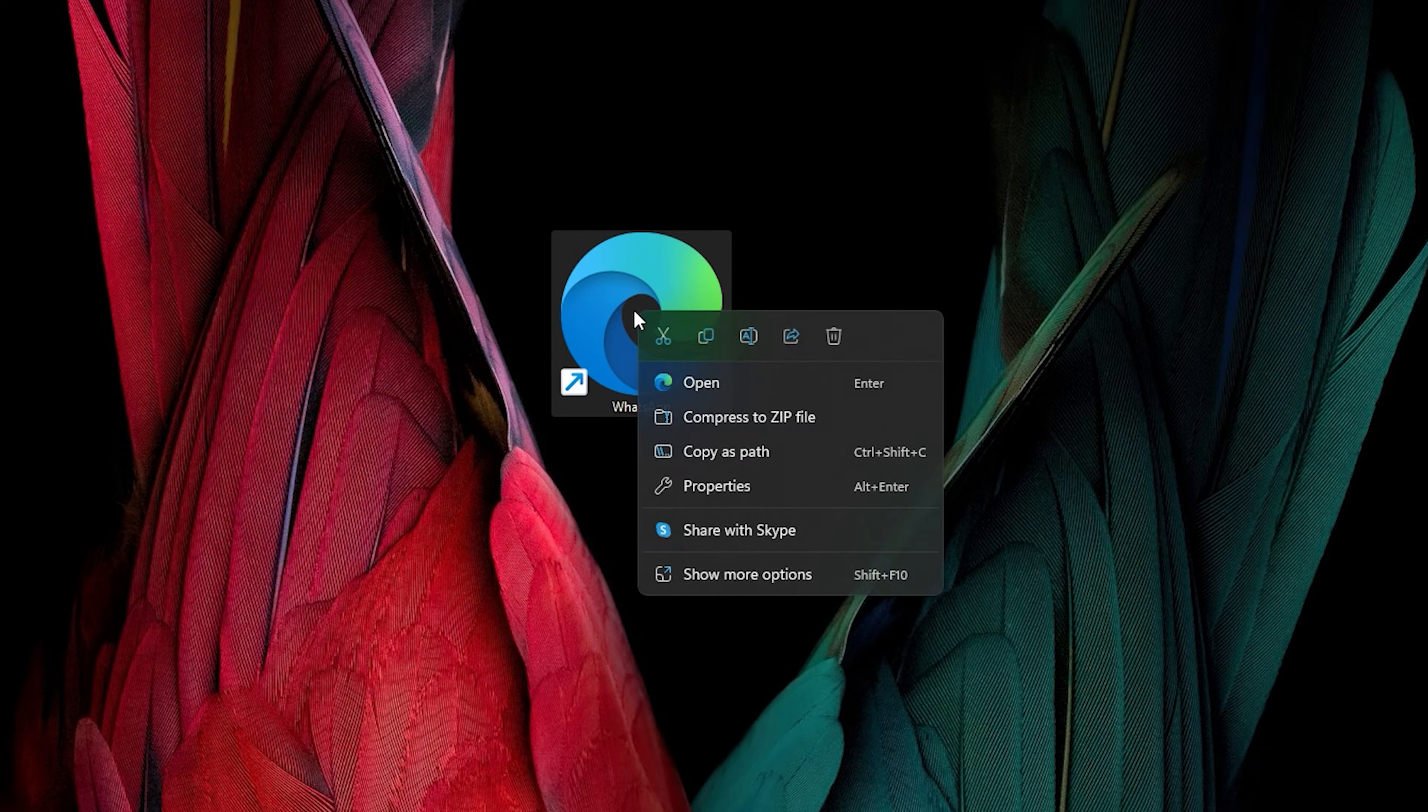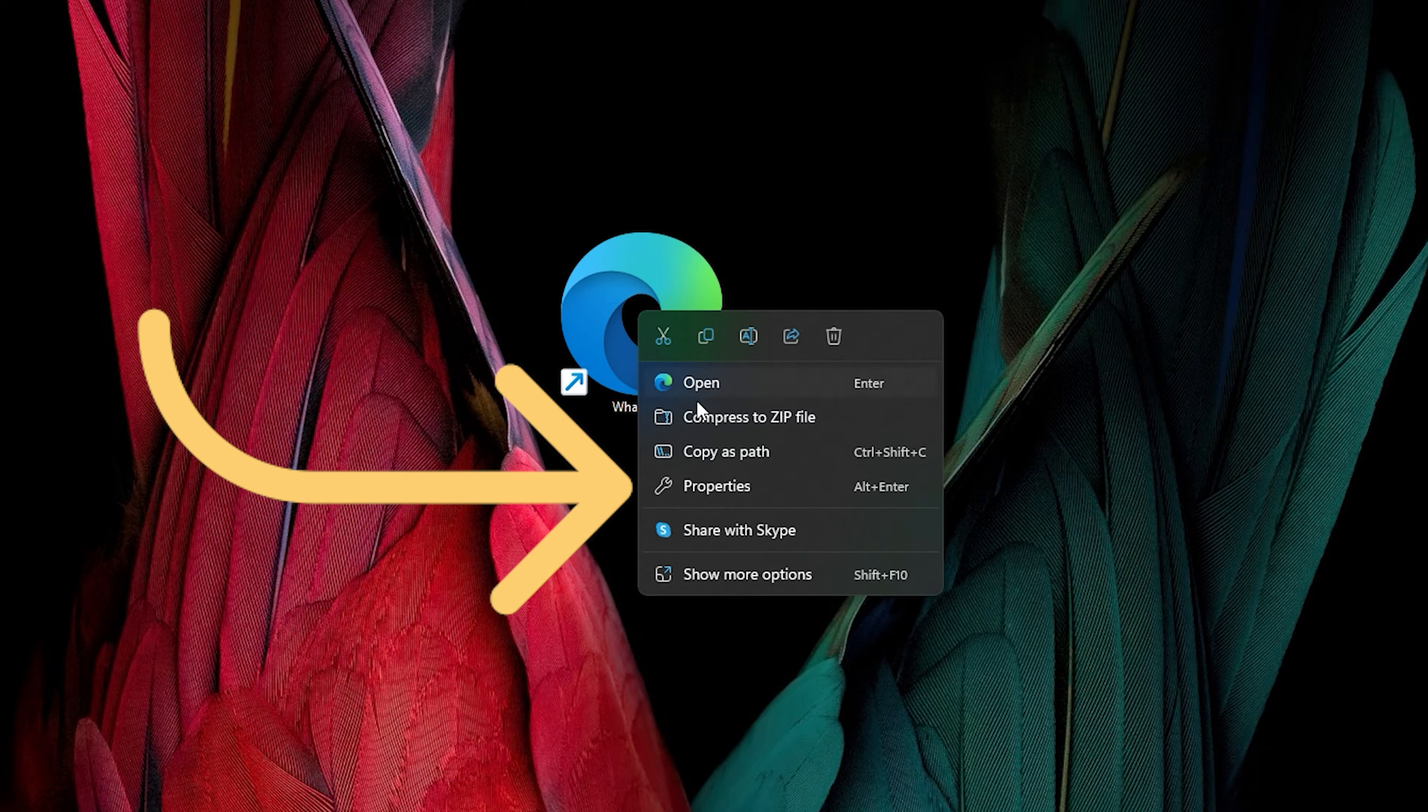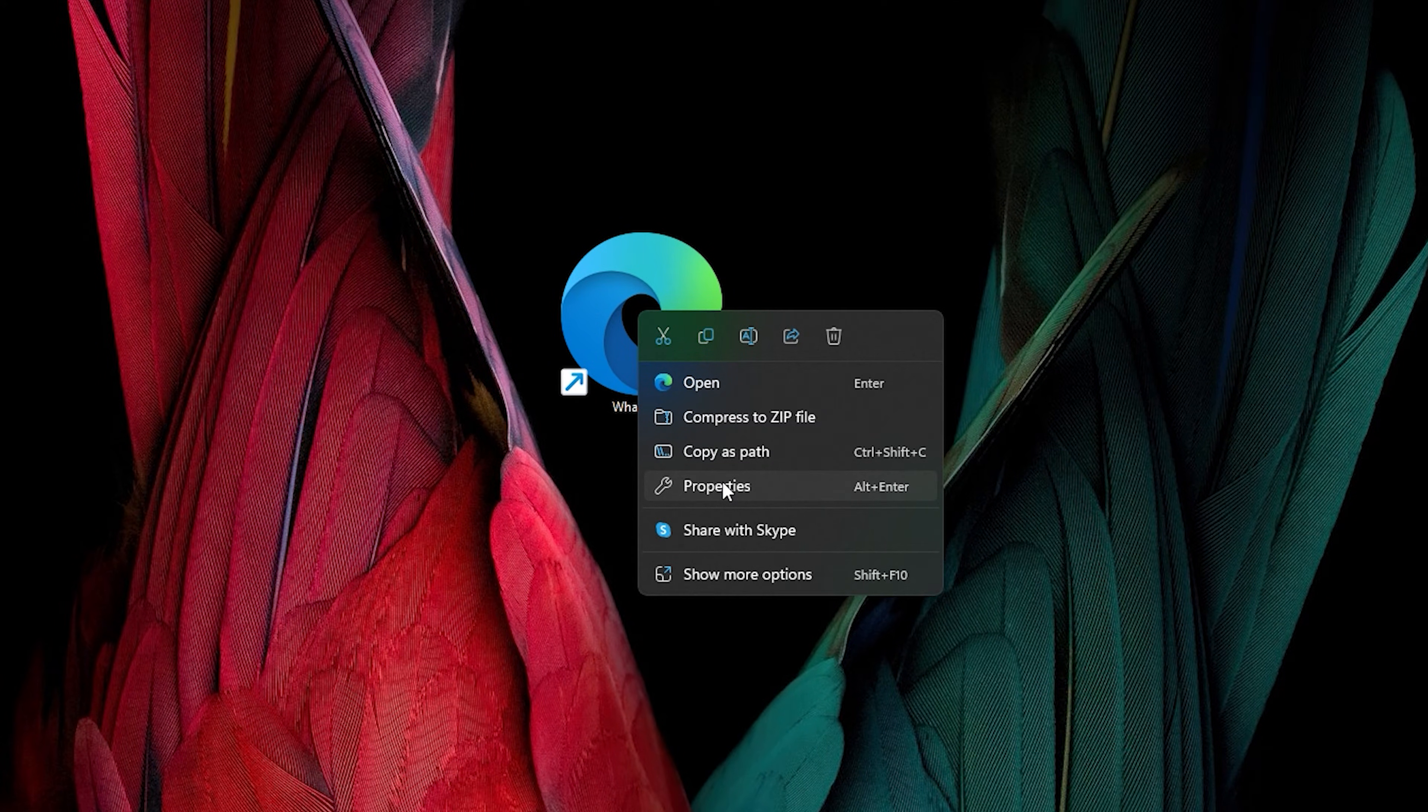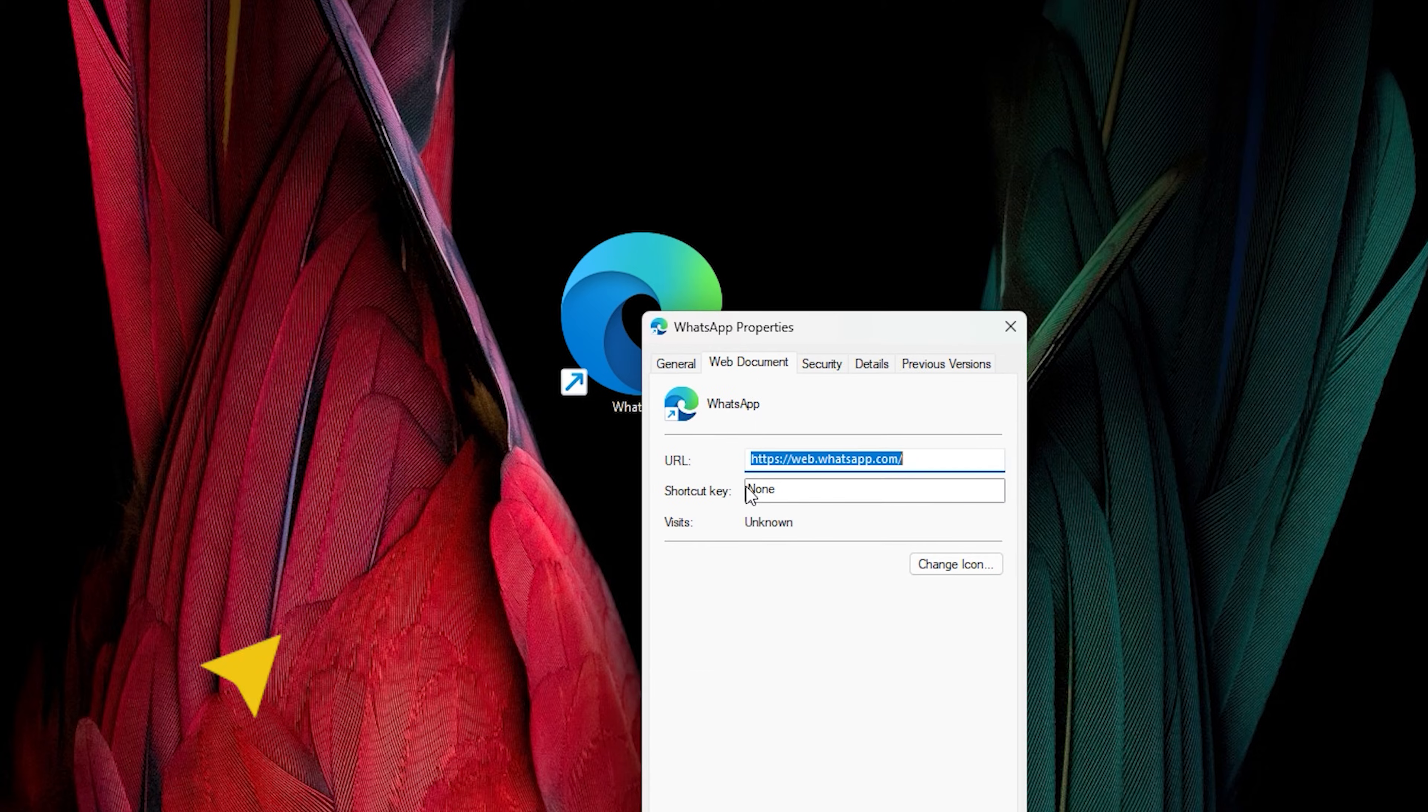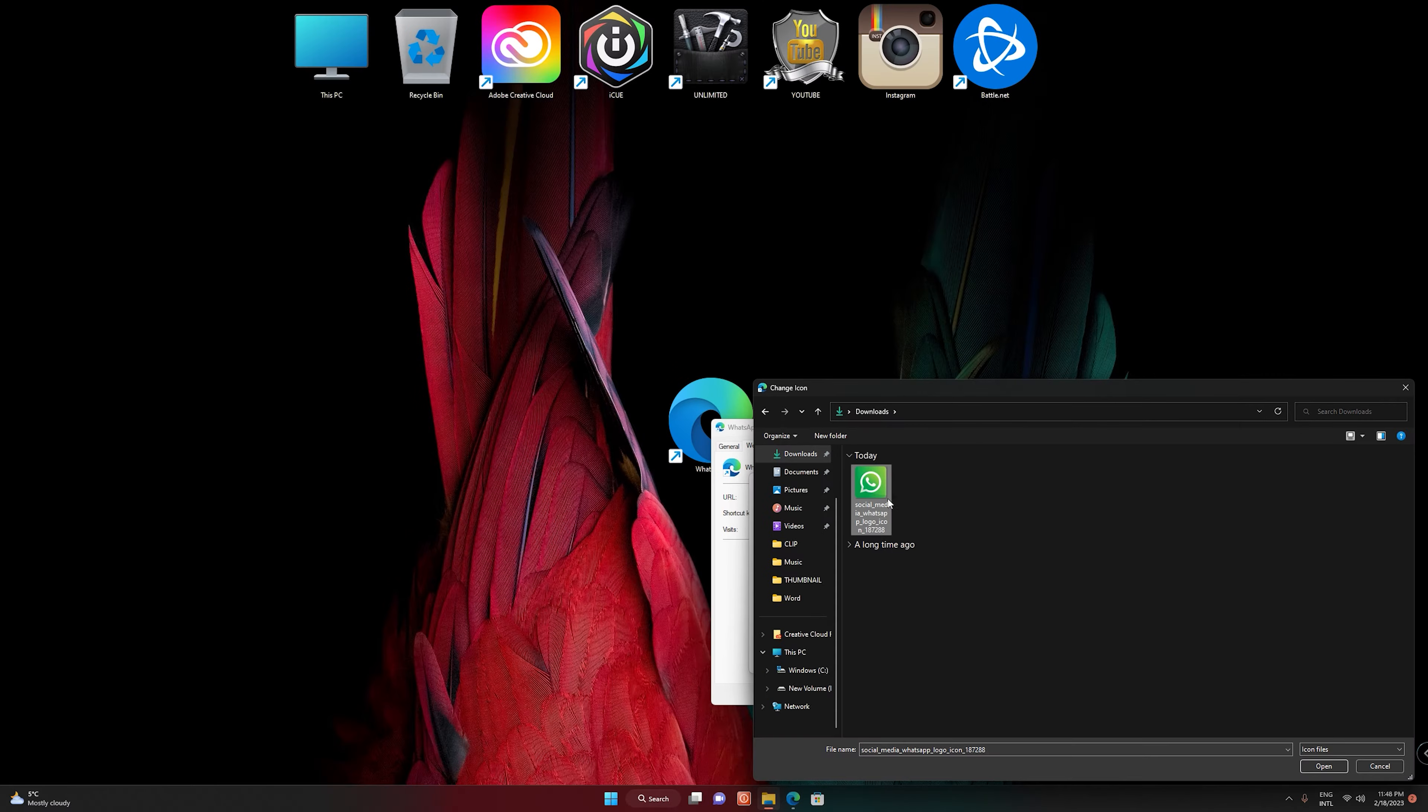Let's go back to the desktop. Right-click on your shortcut, then go to Properties section. Select Change Icon, click on Browse, and choose your icon.